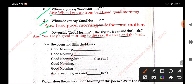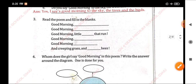E. Do you say good morning to the sky and the trees and the birds? Answer: Yes. I said good morning to the sky, to the trees, and the birds.